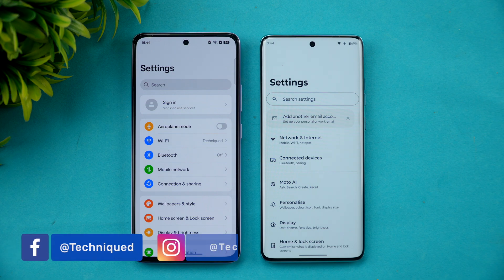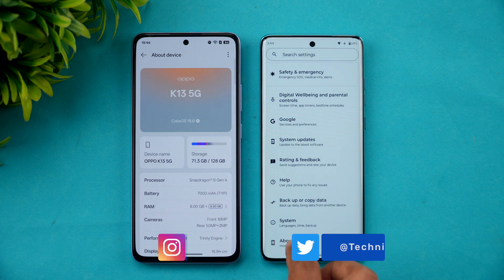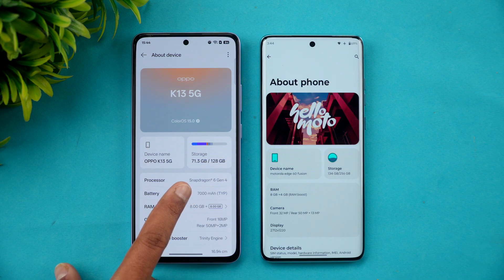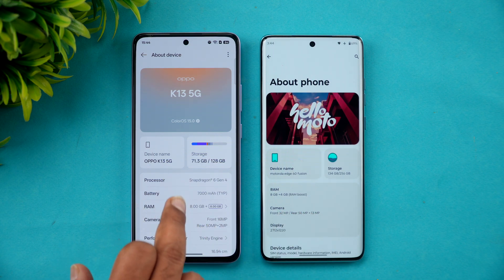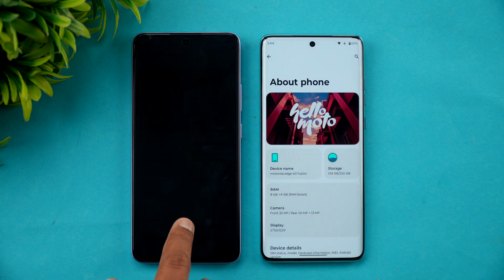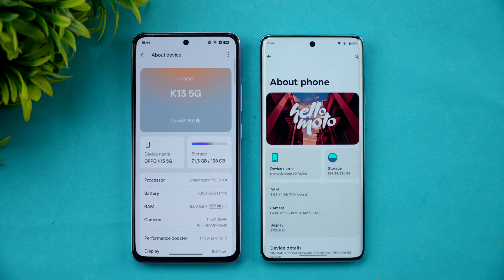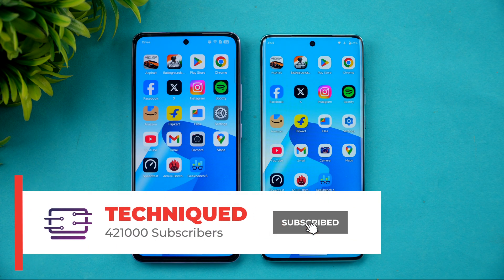We have the Snapdragon 6 Gen 4 on the Oppo K13 and the Dimensity 7400 chip on the Moto Edge 60 Fusion. Both run Android 15 — Color OS 15 on the Oppo and Hello Moto UI on the Moto. They differ in storage: the Oppo has UFS 3.1 while the Moto has UFS 2.2. Both have LPDDR4X RAM, so there are some similarities and some differences.